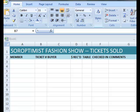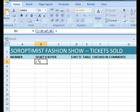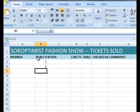First I'm going to assign ticket numbers. So in cell B3, I am going to type 1, enter, 2, enter, 3.